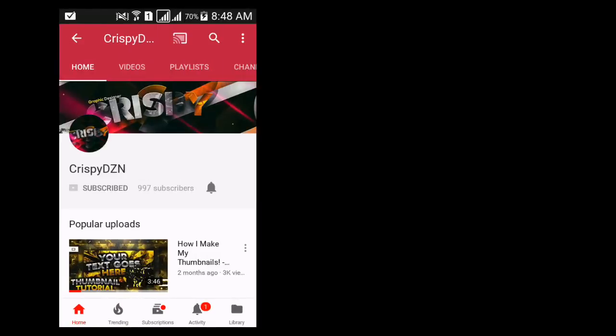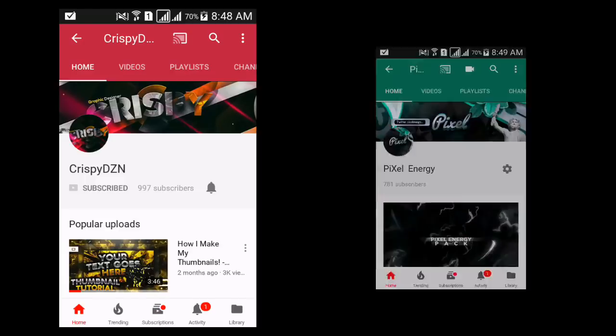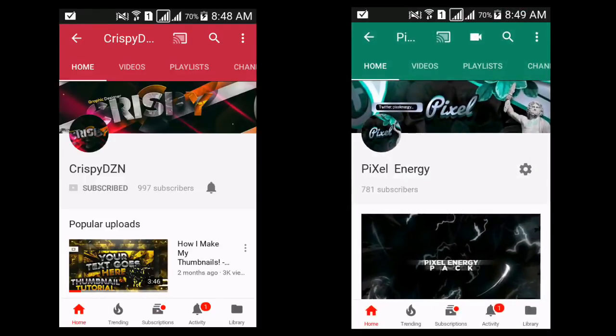Hey, what's up guys, Pixel Energy here coming back to you with another video. This is a collaboration video with Crispy Design. Subscribe to him and also me for designing content. If you've subscribed to both of us, that will be very nice.